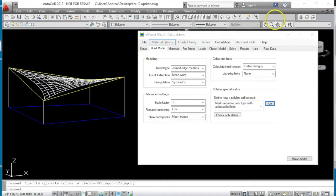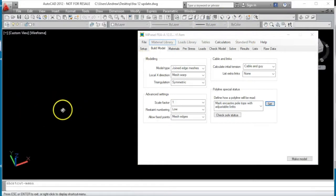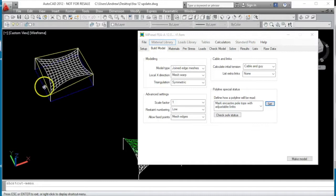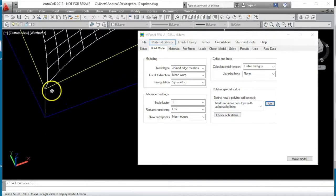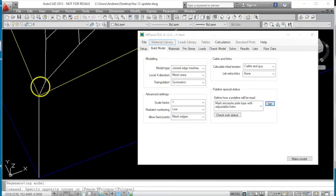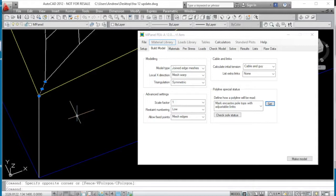And what that does is, it allows the links which connect the sail to the corner, these links here, to change their length whilst keeping the same tension during the load case zero.